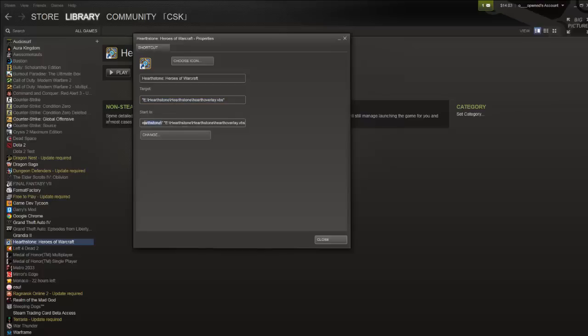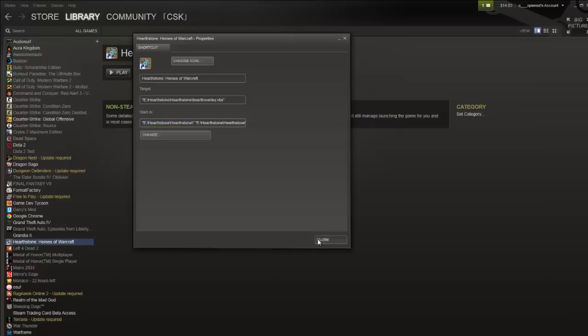Then where it says start end, keep whatever the start end thing the same, but then do a space bar, right? And then paste in exactly what you just pasted in target. So I just pasted exactly the same thing. And then hit close.